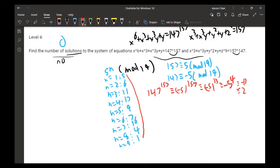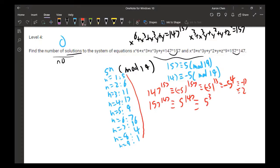For the second equation, 157^147 ≡ 5^147 mod 19. By Fermat's Little Theorem this is congruent to 5^3 = 125, which simplifies to 11 mod 19.